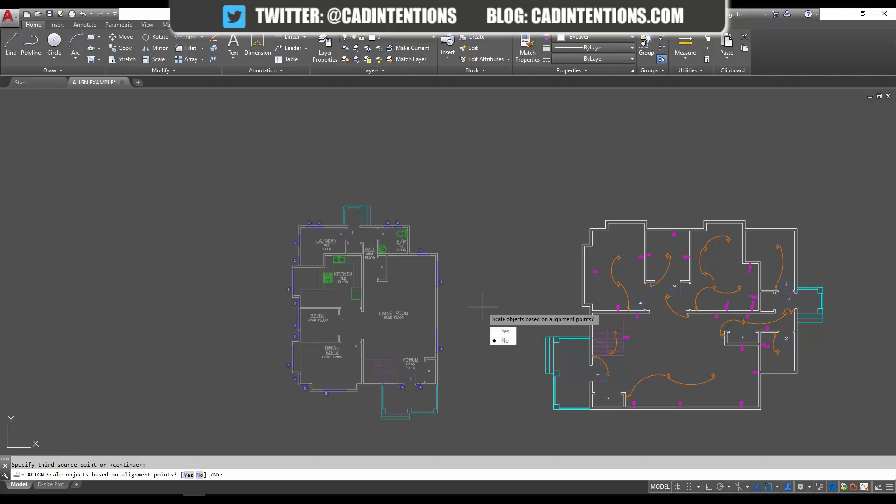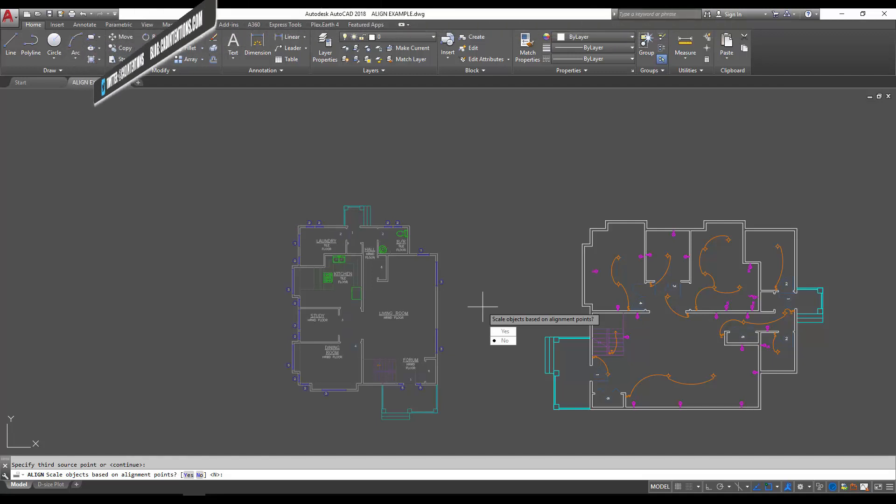Now it's going to ask you if you want to scale your objects. Sometimes you want to keep the existing scale and simply align them by moving and rotating. In our case, we want it to match up perfectly, so we're going to say yes to scaling based on the points.